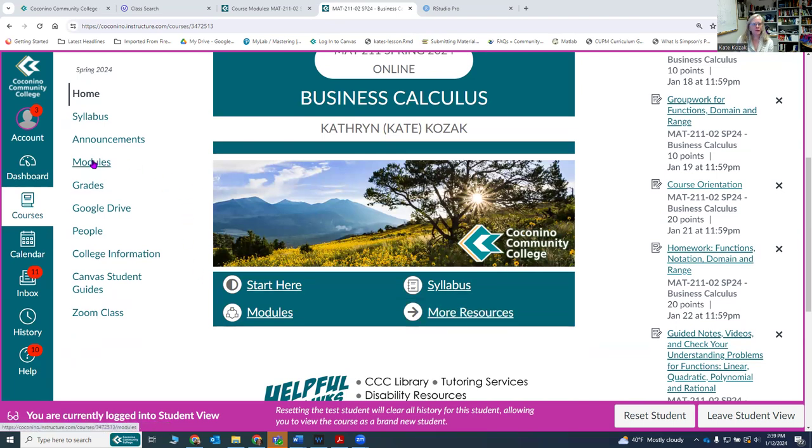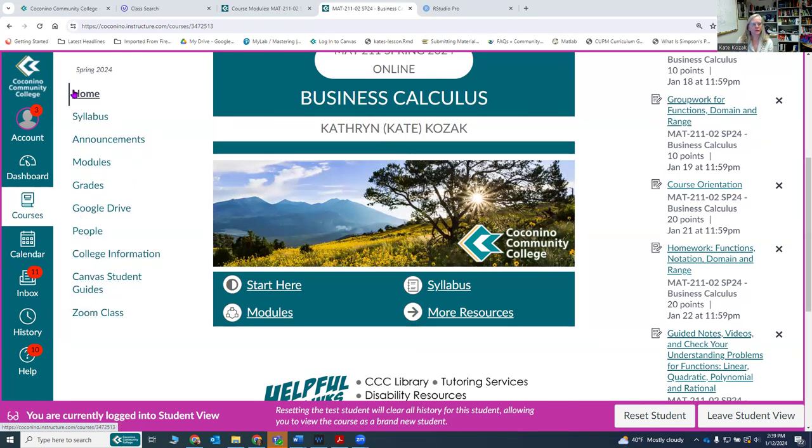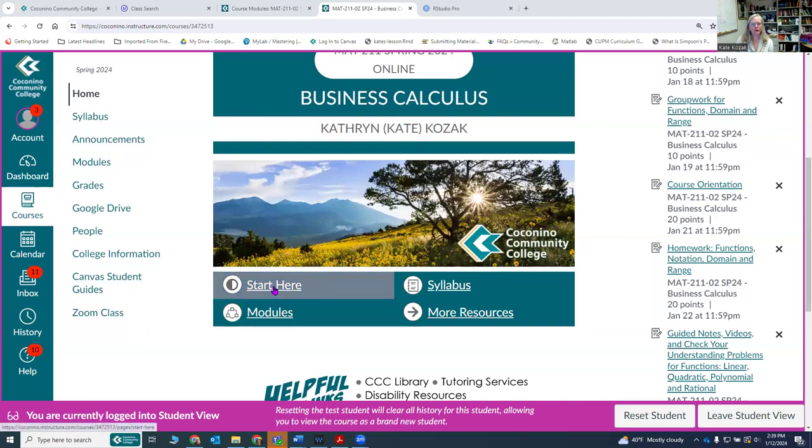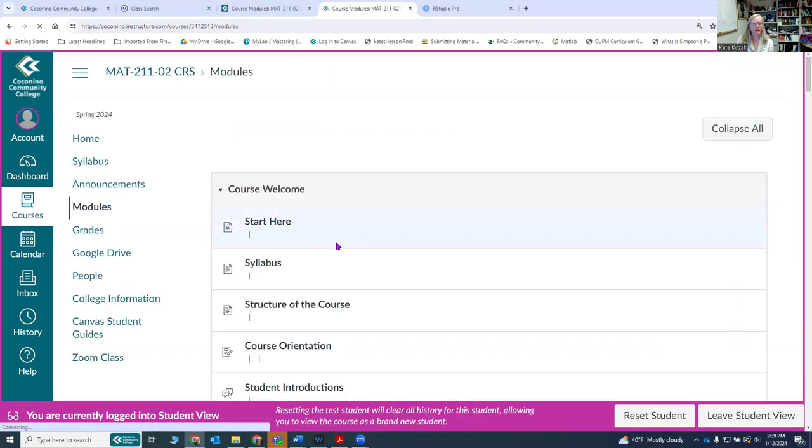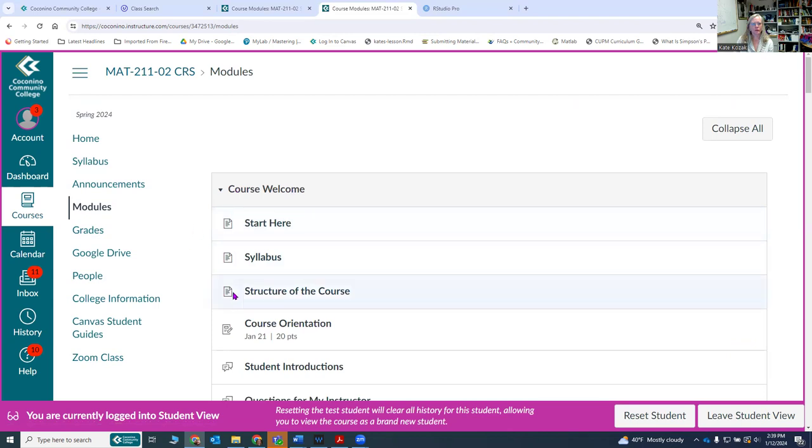We're going to start here and go to the modules. I'm going to go to the start here module. You can either use the toolbar over to the left, or you can click on start here on the main page. So we're going to go into the modules and we are here at the course welcome start here page.